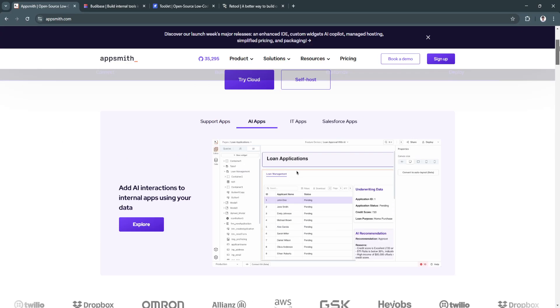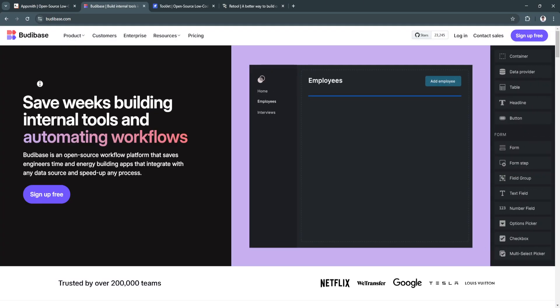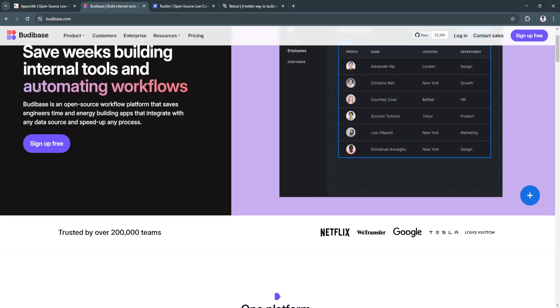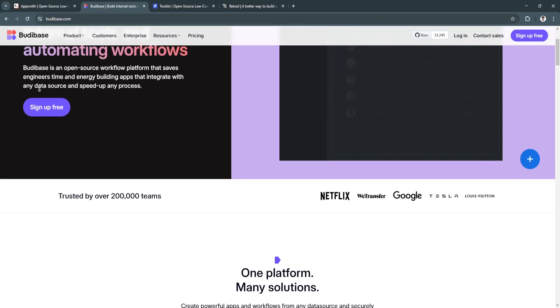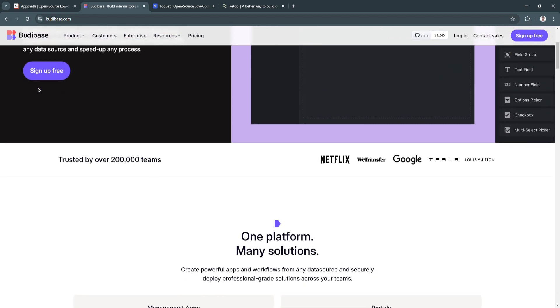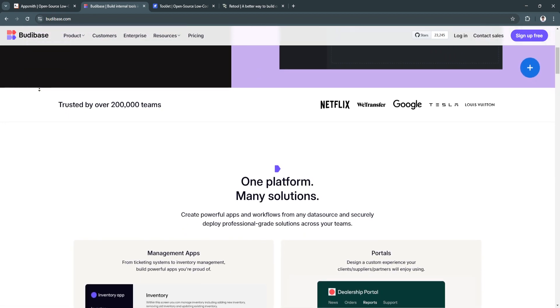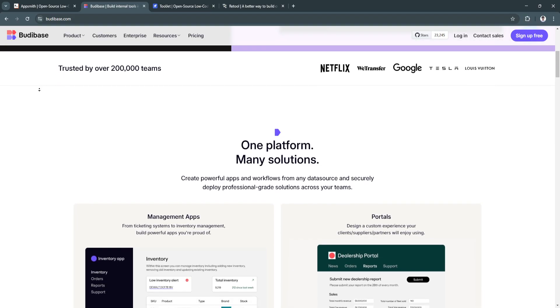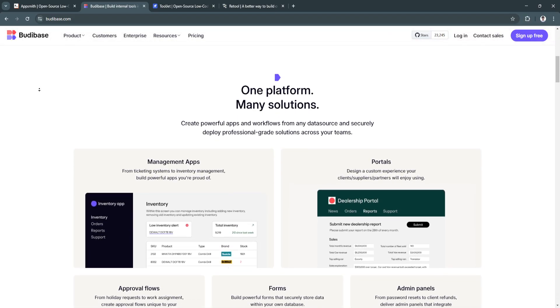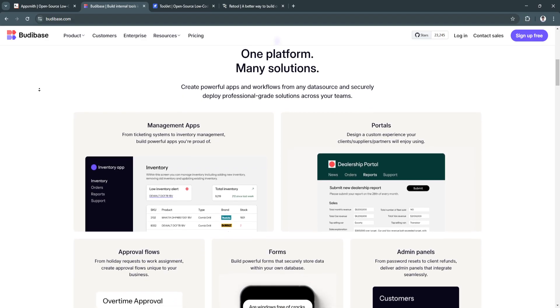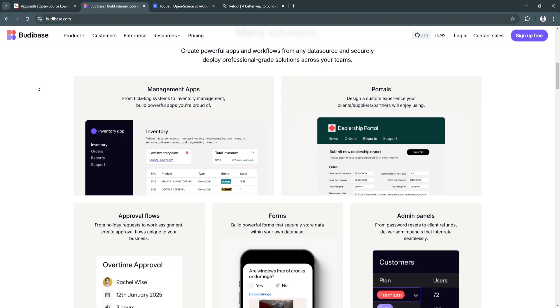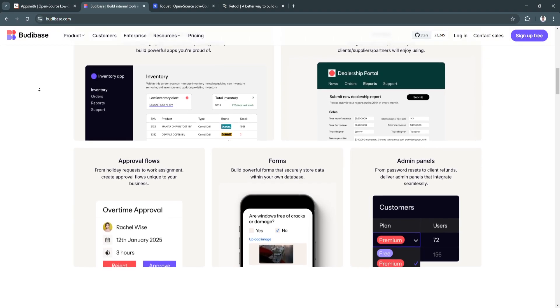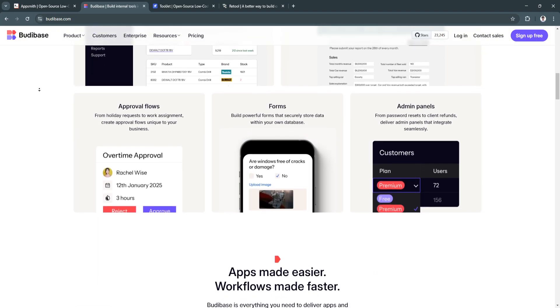The next platform is BootyBase. BootyBase simplifies the creation of internal tools by offering a user-friendly interface and pre-built templates. Designed for non-technical users and developers alike, it's ideal for organizations looking to digitize operations rapidly.